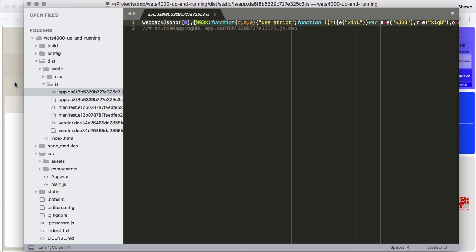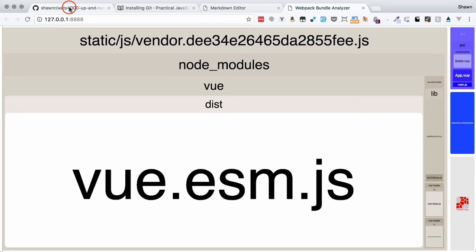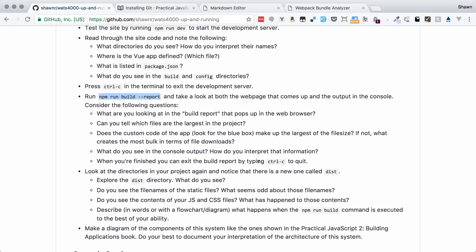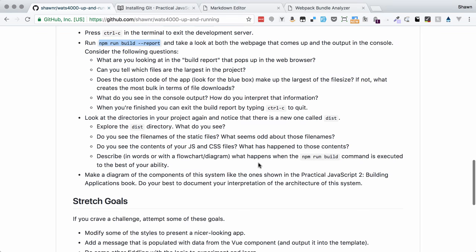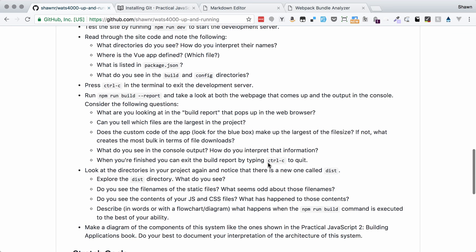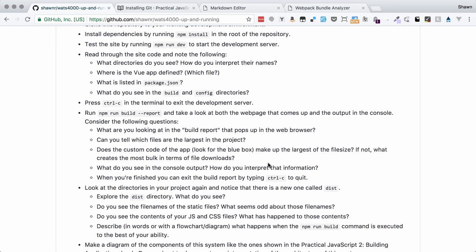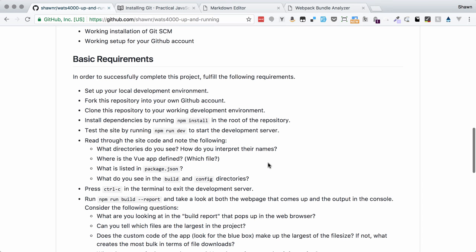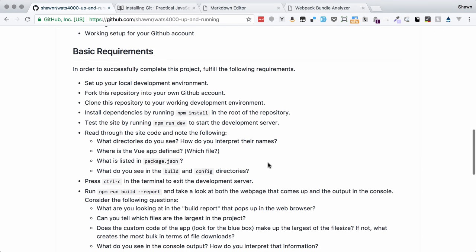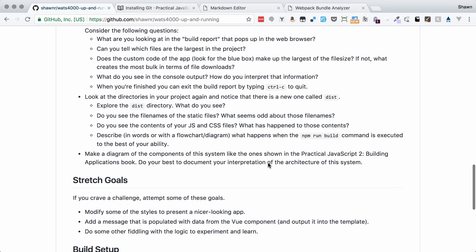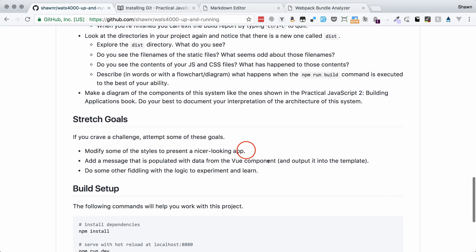So that pretty much takes us through the bulk of what we need to do in this project. The project does ask you to make a diagram of the components of the system. Do your best to visualize this for yourself, because the more you can come up with a visual spatial relationship between all the parts of your application, the better you'll be able to do at figuring out how to put together applications in the future and understanding existing applications that you come across.